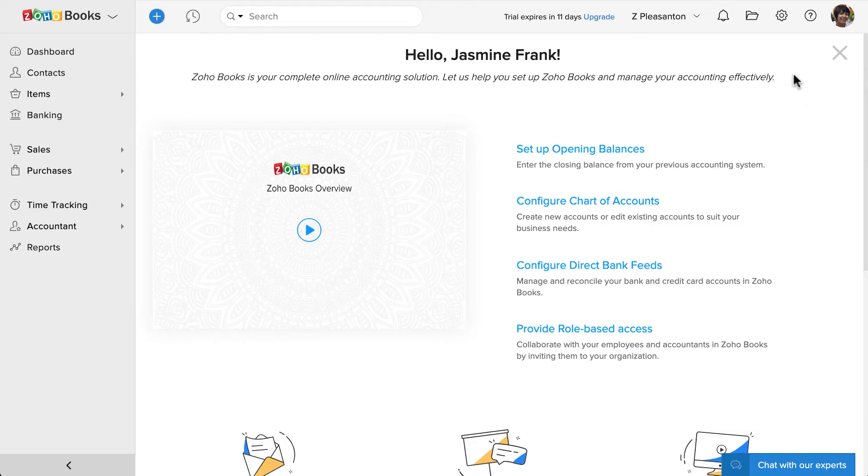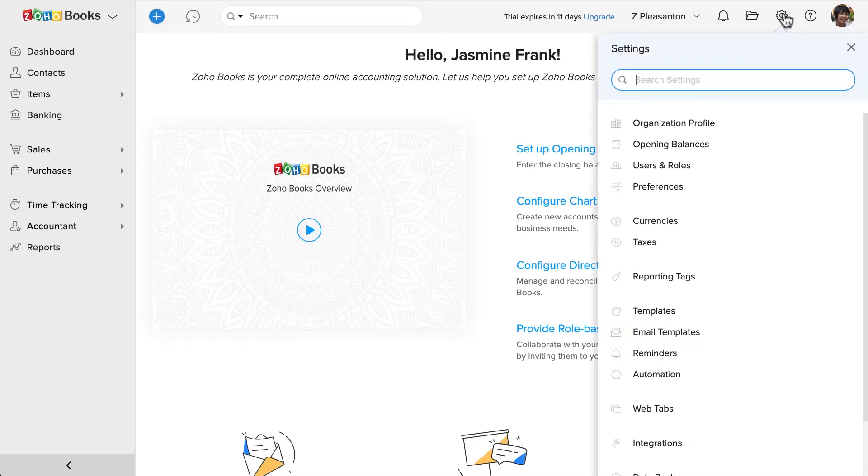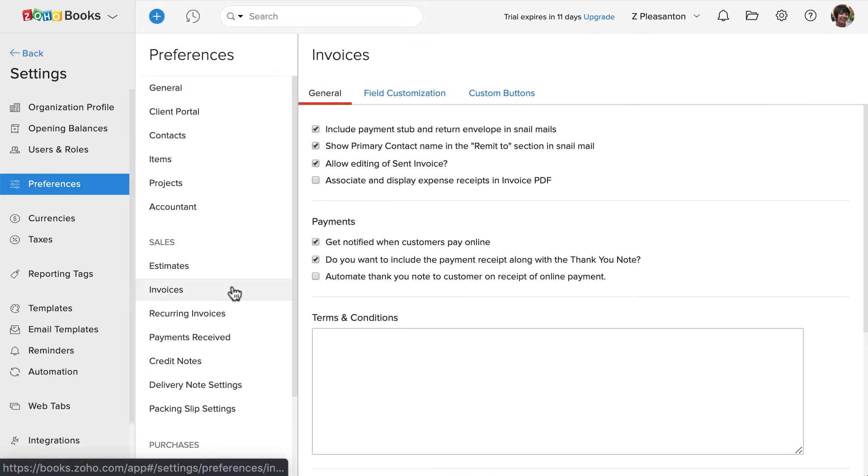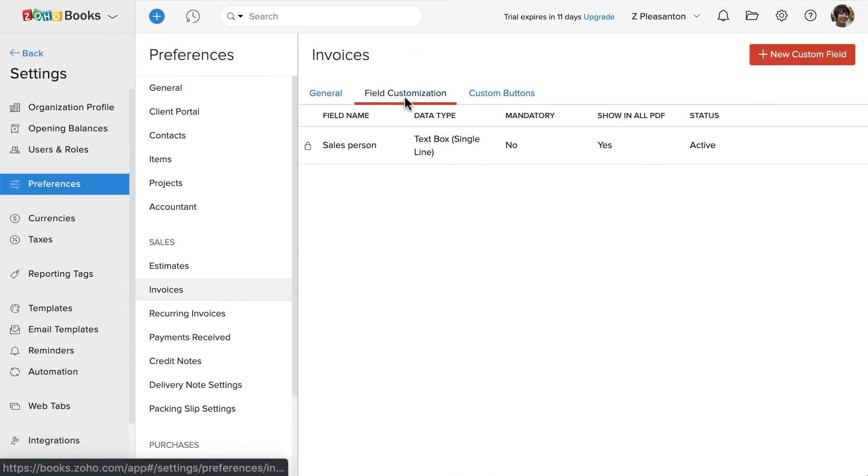Go to settings, click on preferences and select invoice section. Click on the field customization tab.